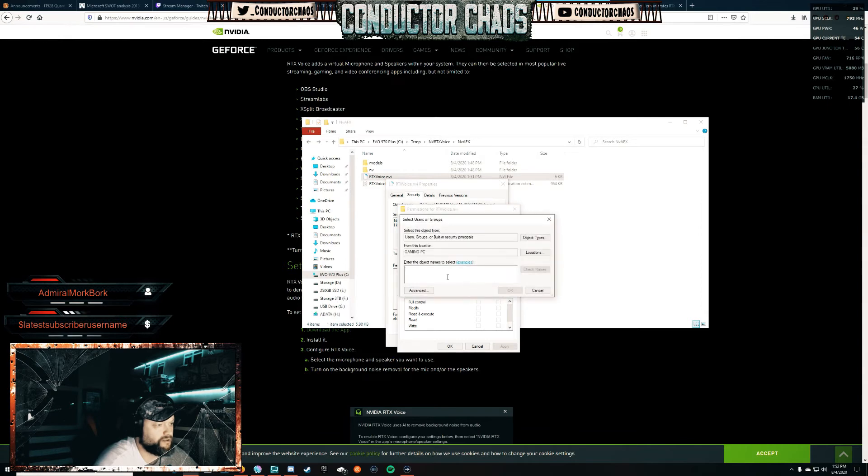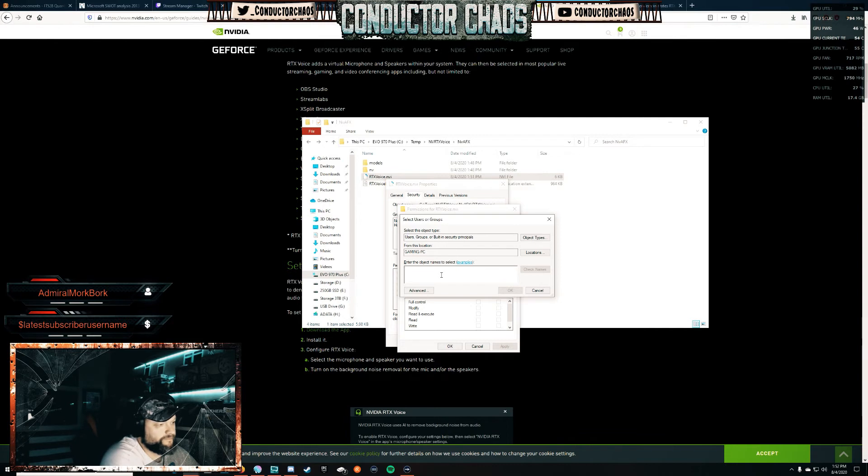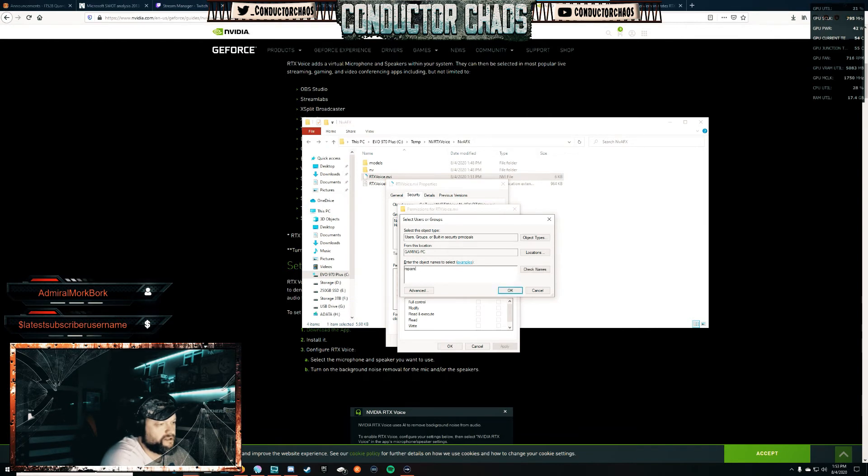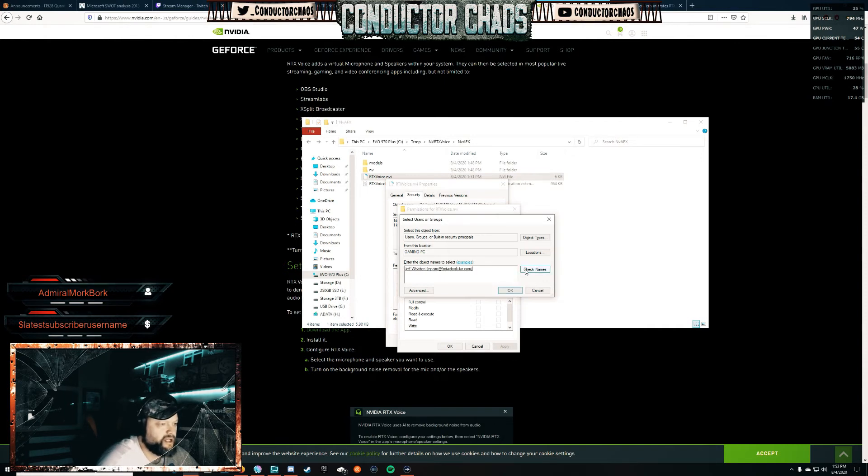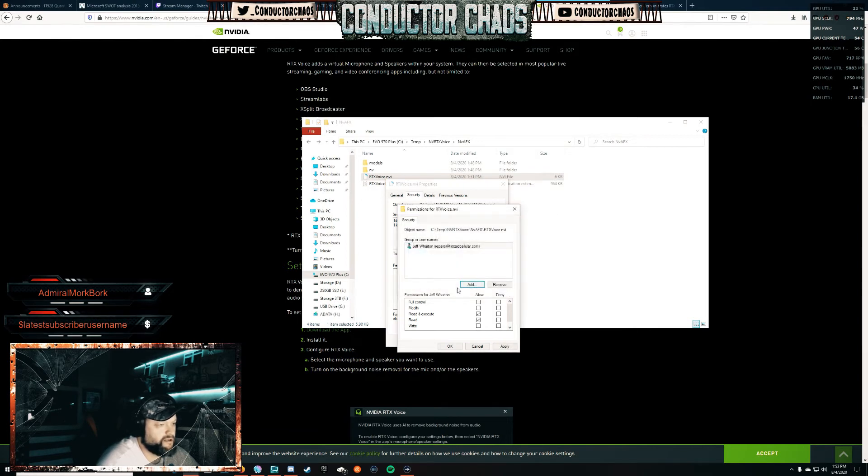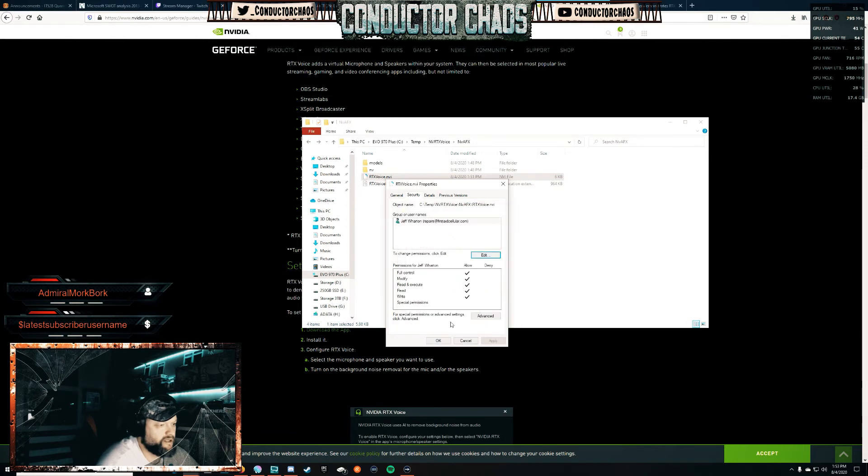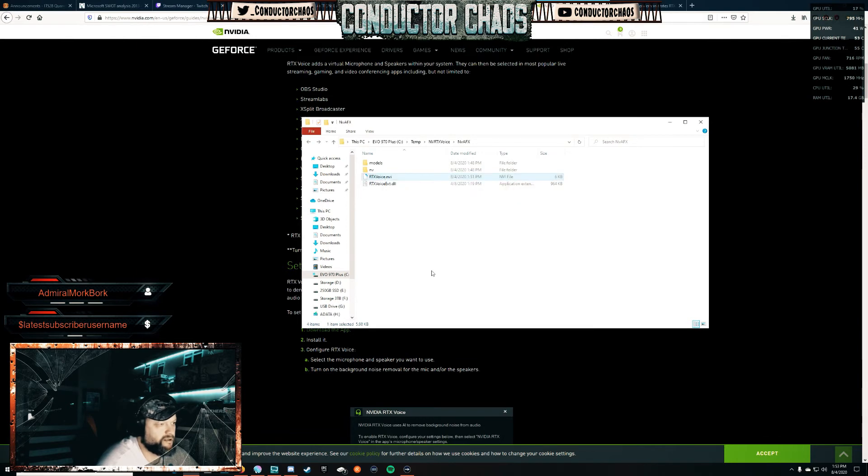We're going to click Edit, and then we're going to Add a user. You're going to want to put your login for your PC, so your admin account. So it's like your Microsoft login - repairs@firstaidcellular.com. We hit Check Names. So there it's got the admin name. You're going to hit OK, and then you're going to allow Full Control over everything. You're going to hit Apply, OK, and OK.